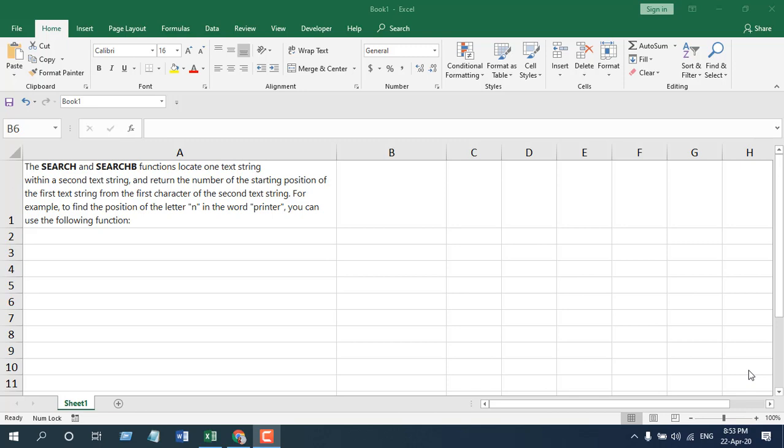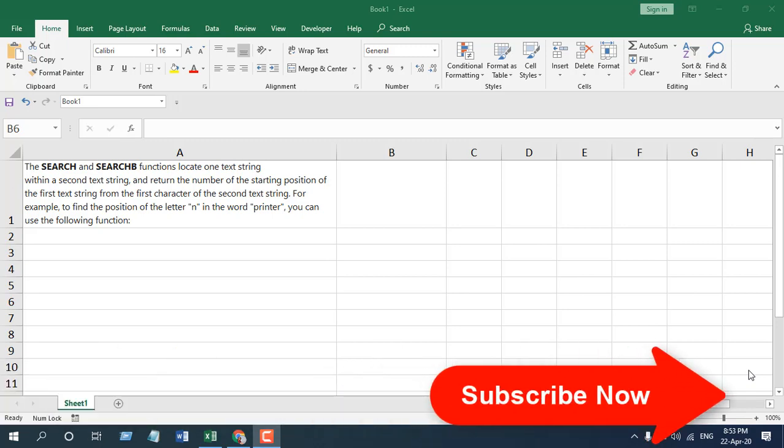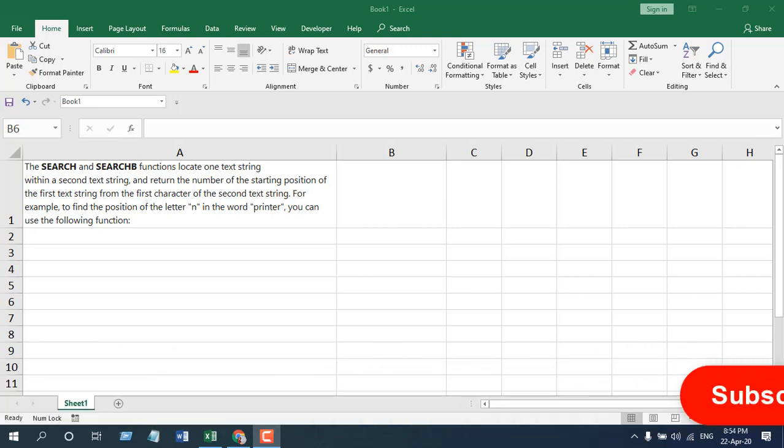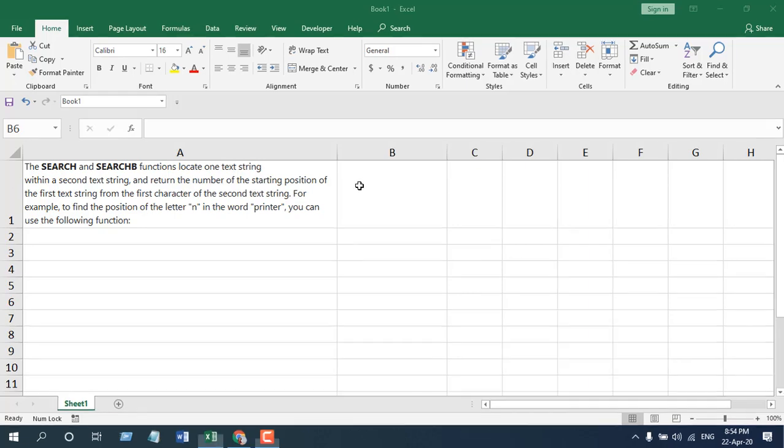Suppose you are finding out the p character inside the word laptop. Now if you use search function to find p inside laptop, it will give you the result 3 because l-a-p, it is the third character where the word p has first located. So this is how search function works, and let's apply the function and you will understand a bit more about it.